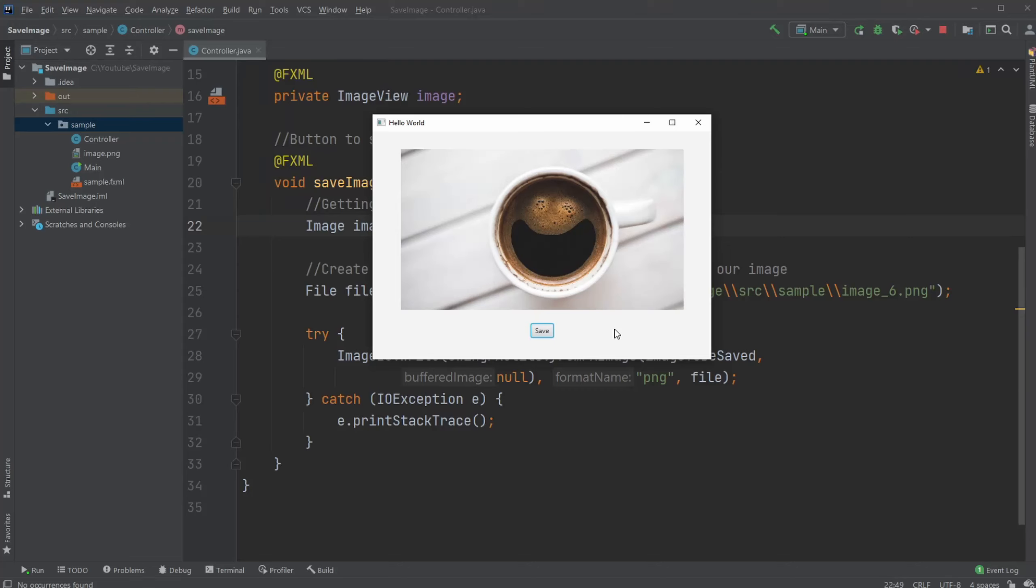Hey, it's SoftBrainStudent here and today I want to showcase the JavaFX program I created where we can very simply save an image from an image view to our computer.